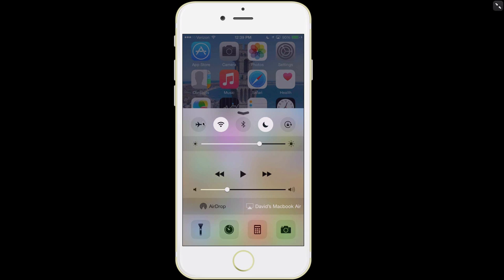Up here we have airplane mode — you can with one tap turn that on. Next to it we have the button to turn Wi-Fi on or off. Next to that we have Bluetooth. The little moon icon is Do Not Disturb mode — that is a manual switch. While I have this enabled, my phone will not ring. You have to manually turn that off to start receiving phone calls. The item next to it is lock orientation.